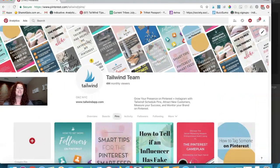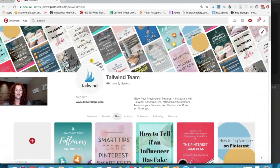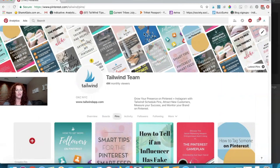Hey pinners! Have you seen the brand new Pinterest profile? I'm looking at Tailwind's right now and I gotta say I love it. I love this cover photo especially.